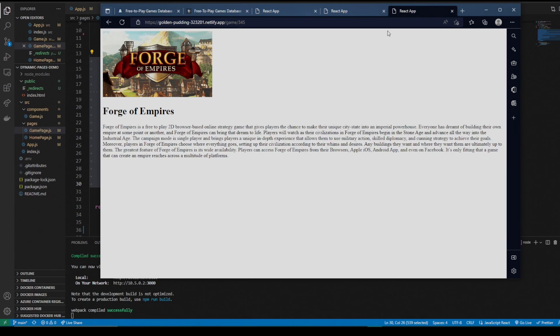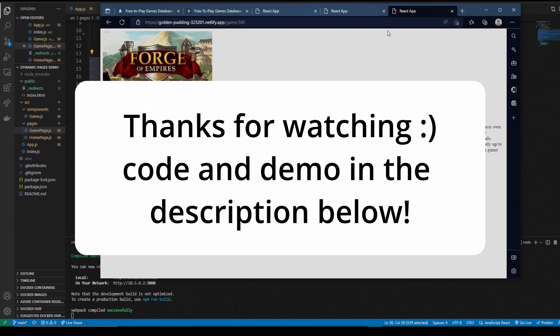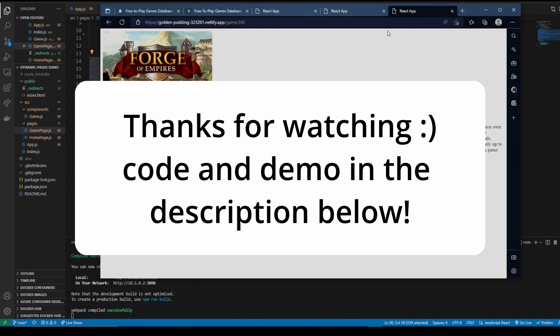So that's going to be it for this video. I hope I went over enough to help you make dynamic pages in React for your projects. Thanks for watching, I appreciate it.